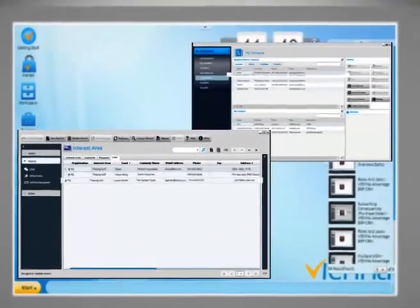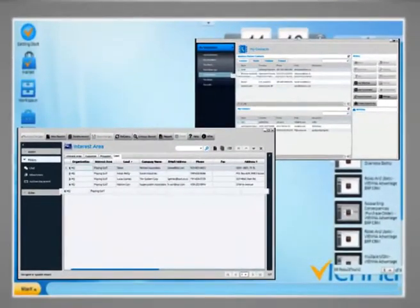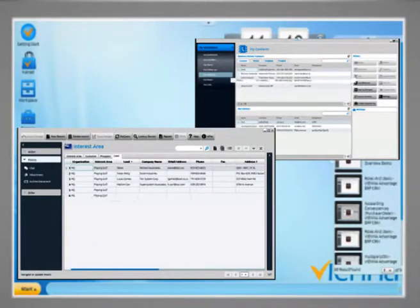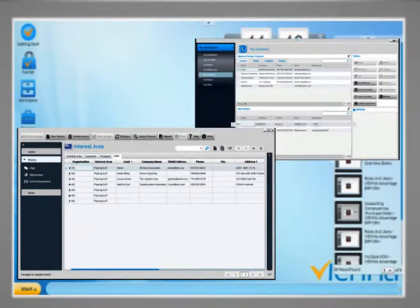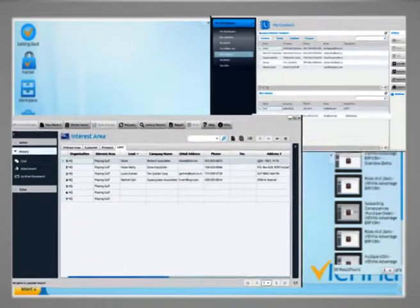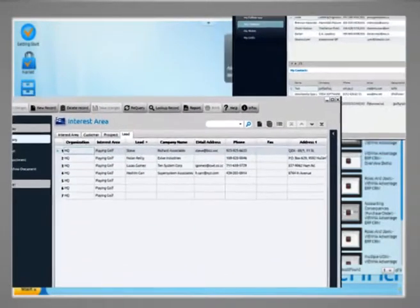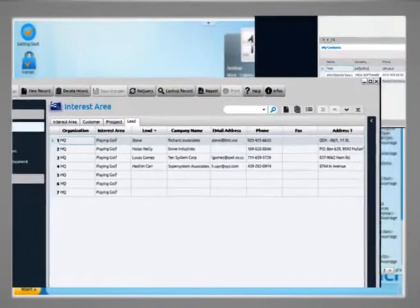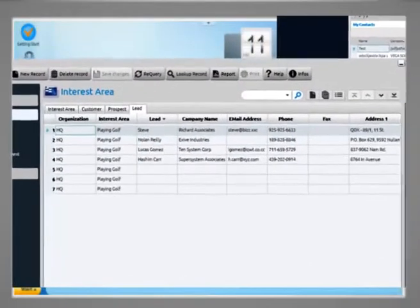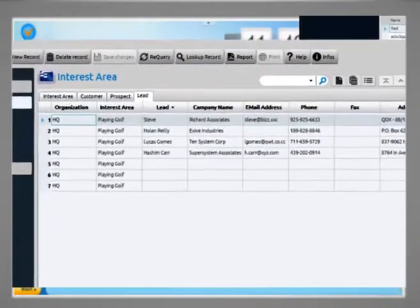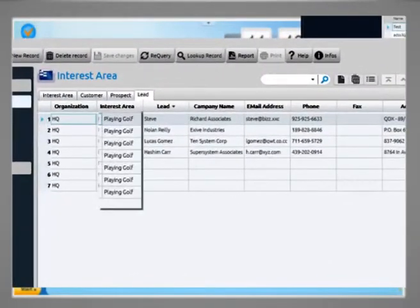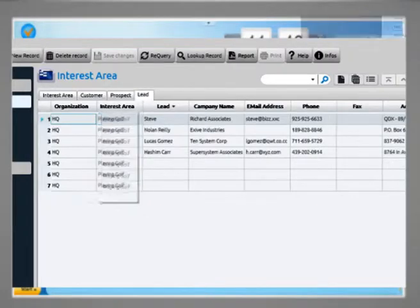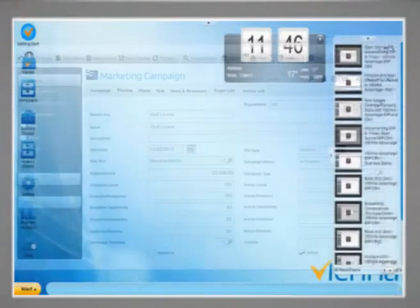First of all, Marcus does a segmentation of this data in so-called interest areas. These interest areas help Marcus to segregate the potential customers into various interest-based target groups. This is done only once.